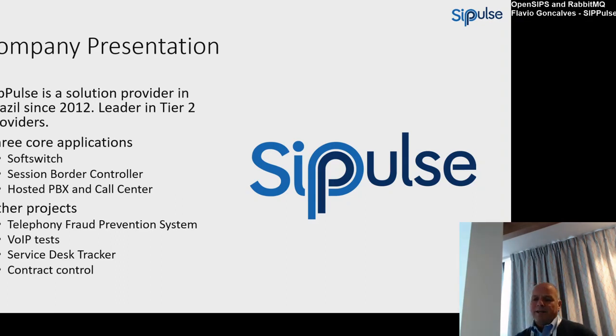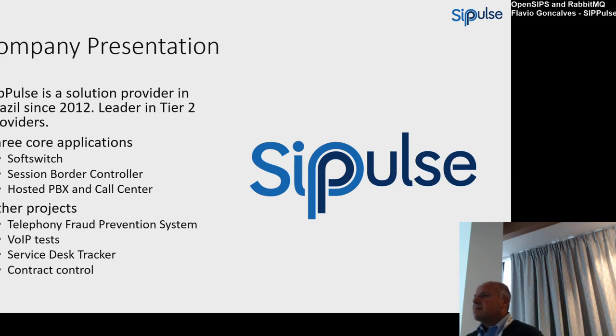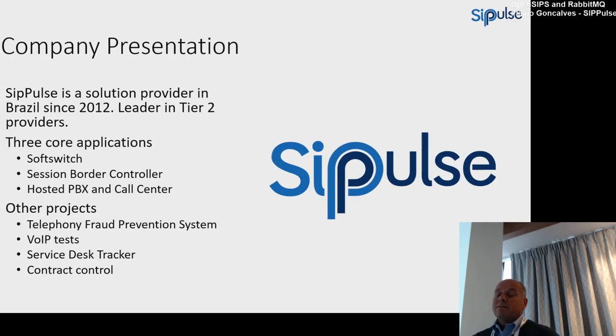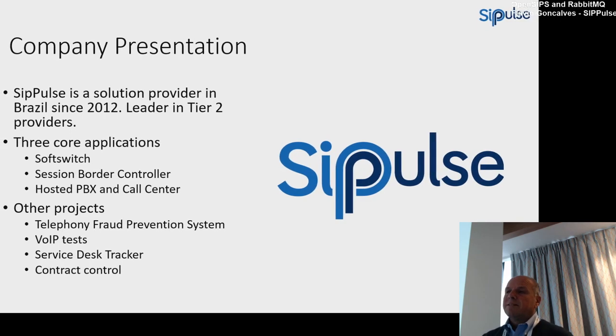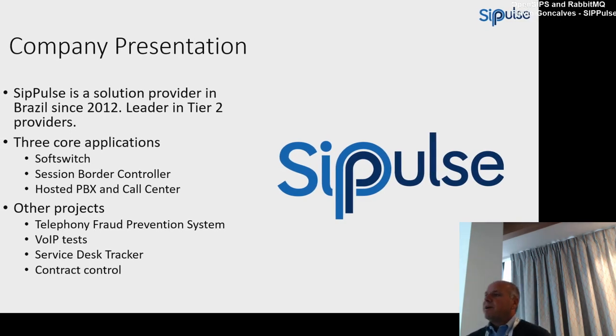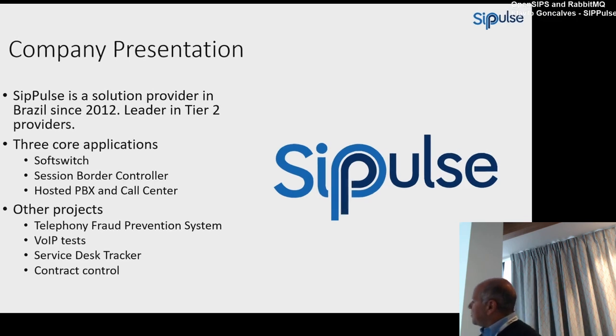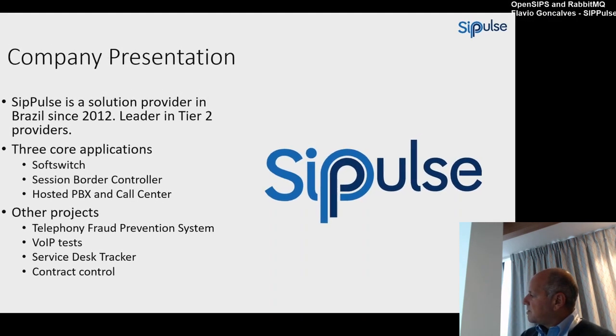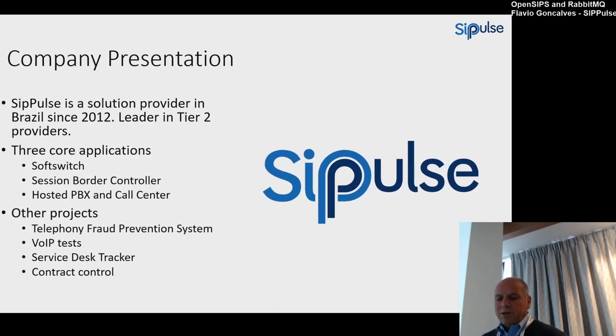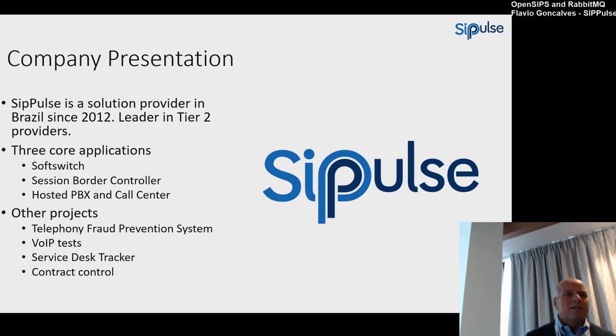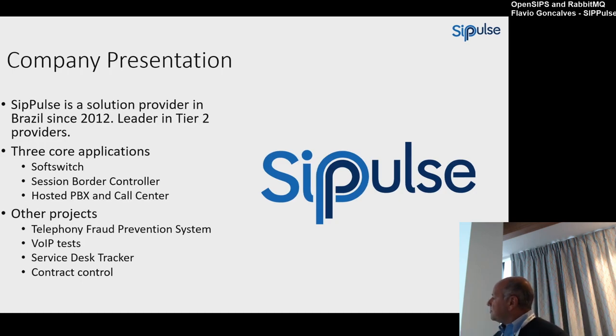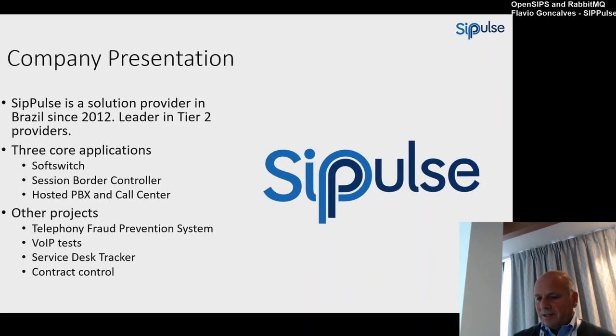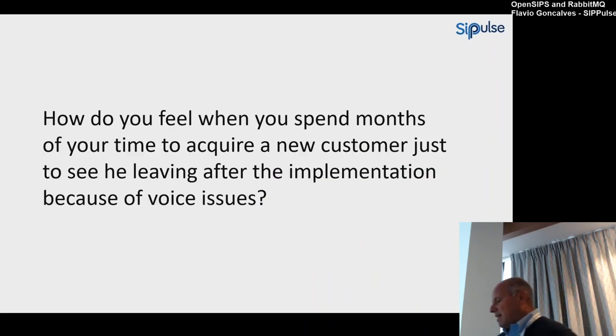This is my company, SIPpulse. We are in Brazil, tier 2 providers. We provide softswitch, session border controllers, and hosted PBX and courses. Hosted PBXs are really fast. Most providers are starting to provide more services on top of their own infrastructure. There are other projects such as telephony fraud prevention systems, white tests, and service desk trackers. We are slowly putting all our projects in open source.